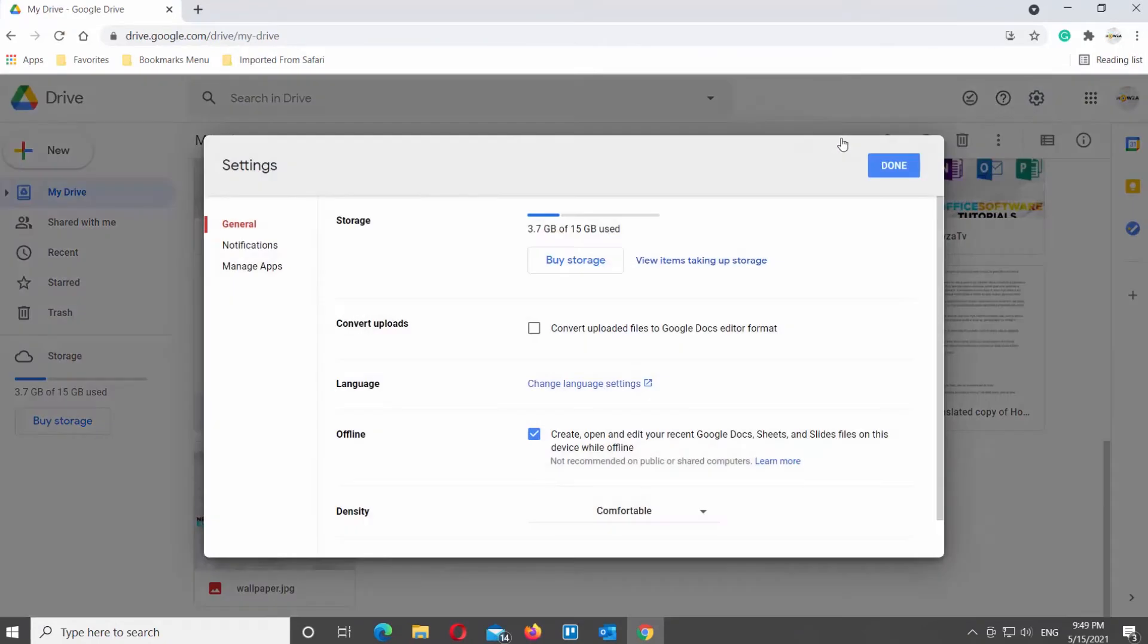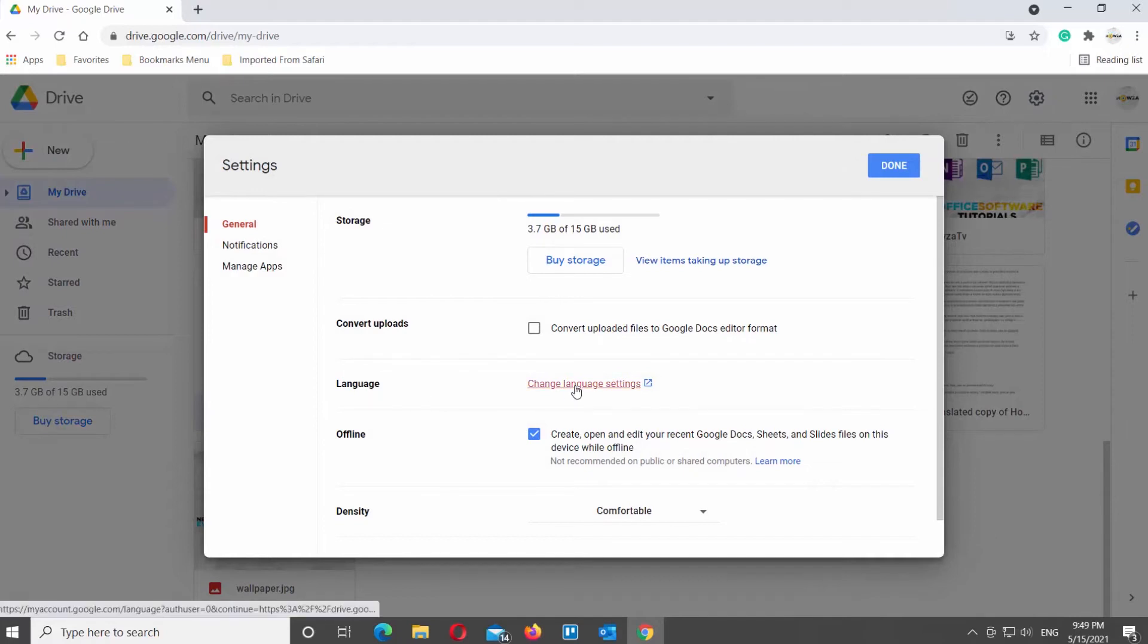A new window will open. Select General from the left side list. Scroll down and look for Language. Click on Change Language Settings.